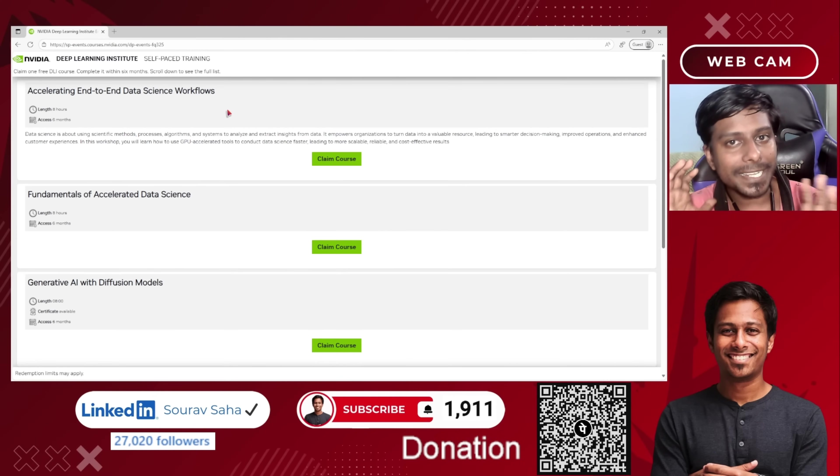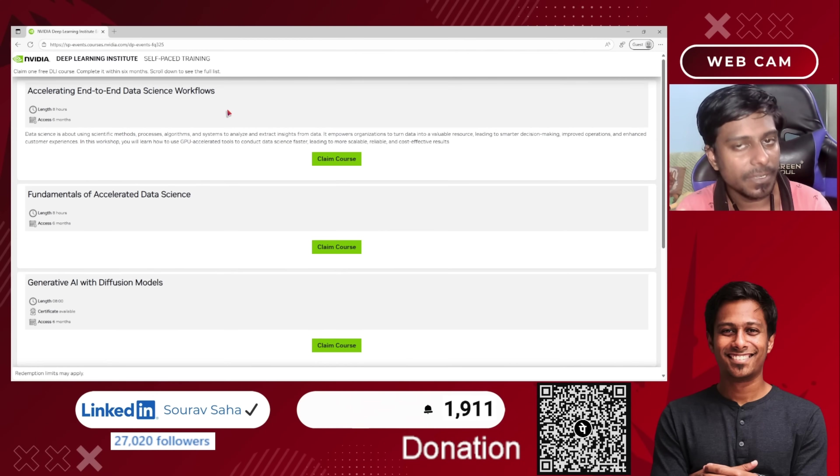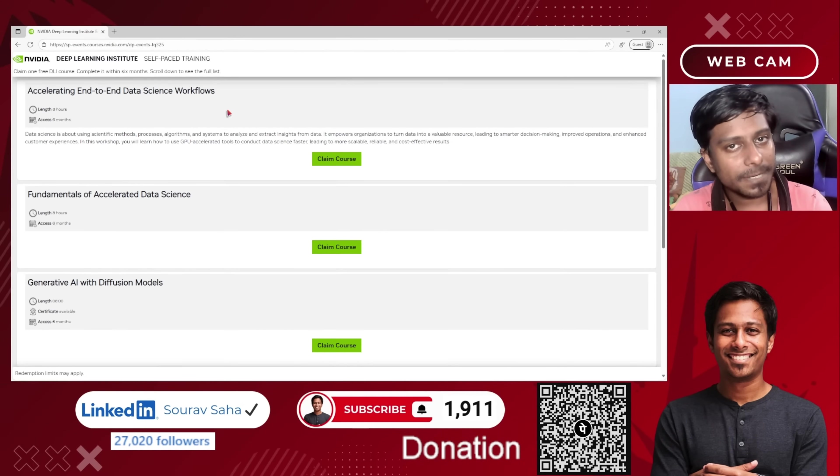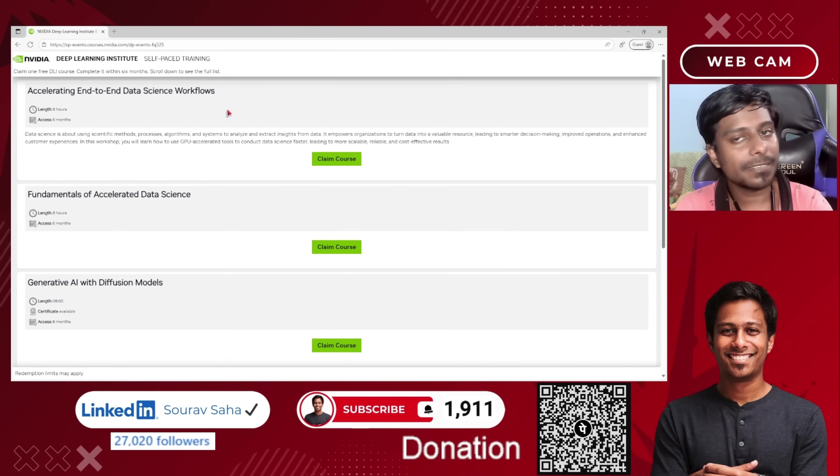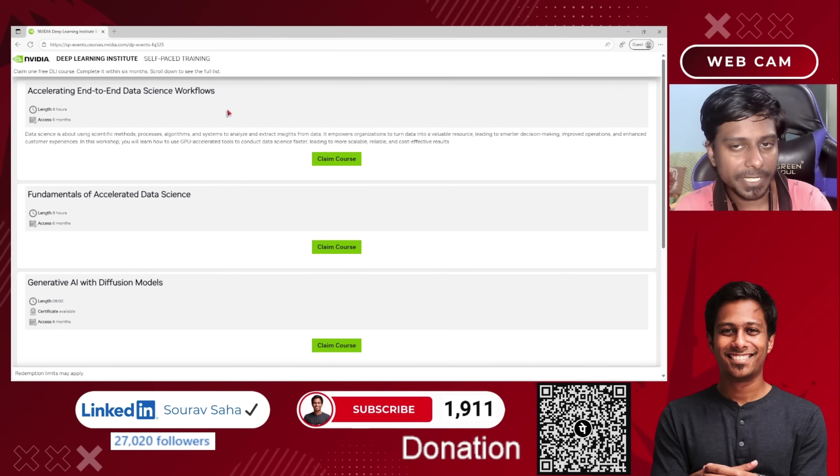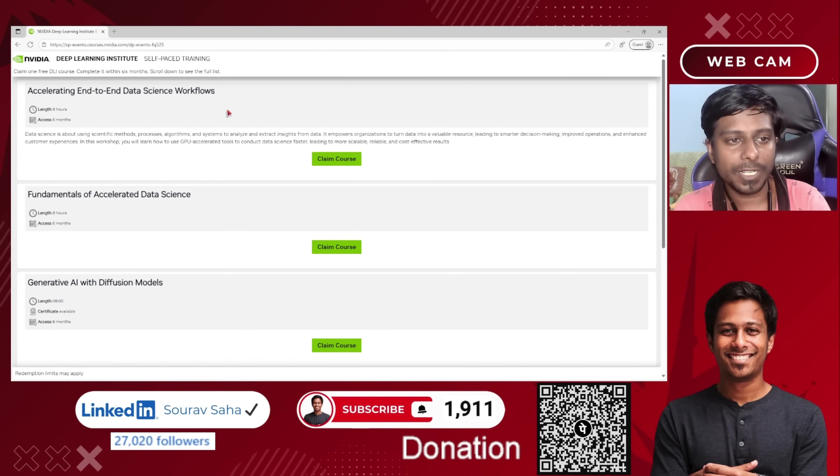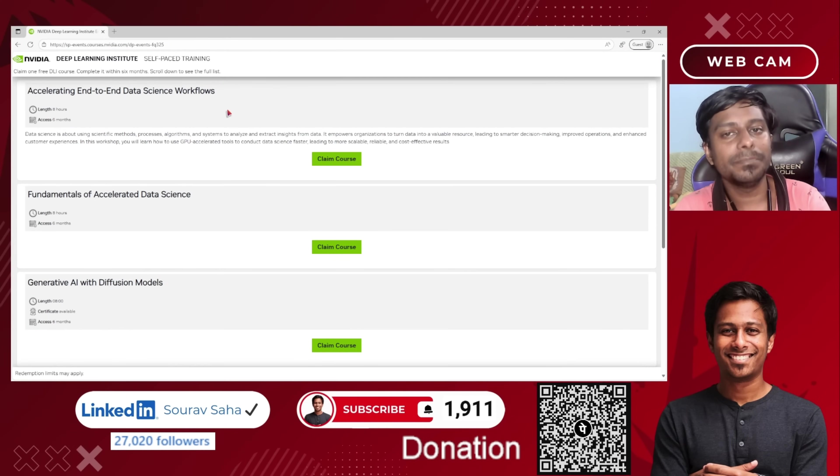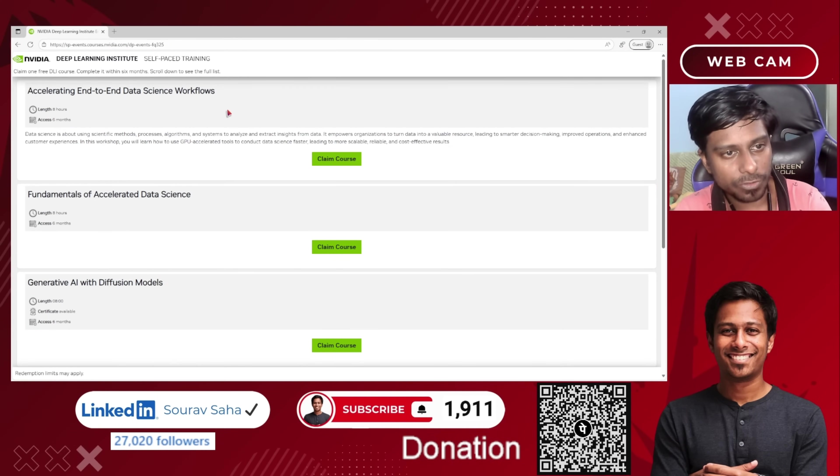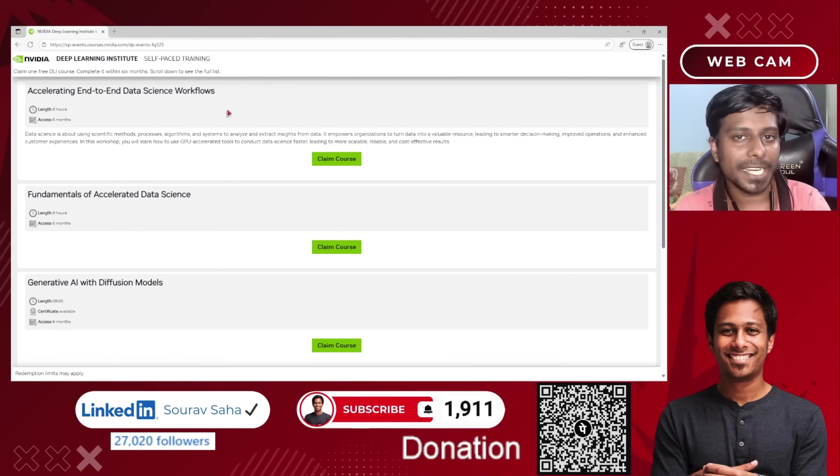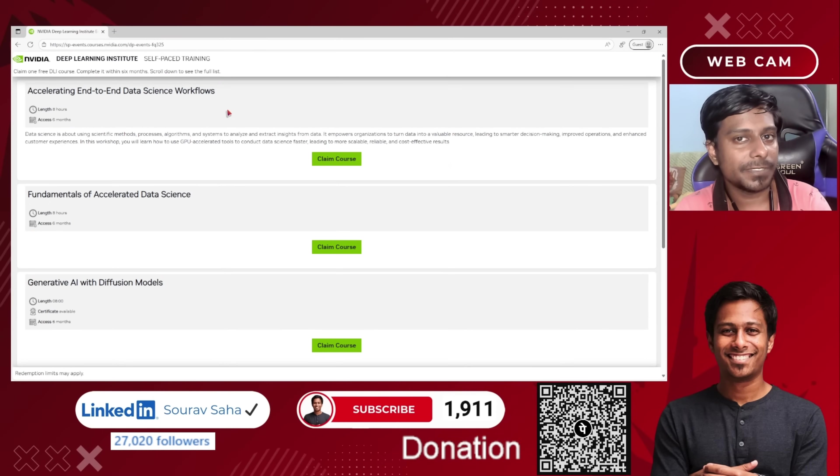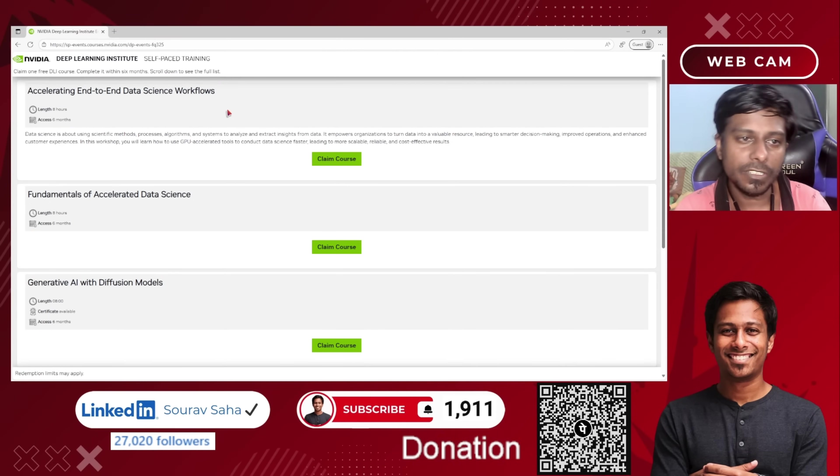If you complete the course, there will be graded assessments, and you have to complete the graded assessment with a minimum of 90 percent. If you complete the course with minimum 90 percent on the graded assessment, then you will be awarded with a certificate of completion.